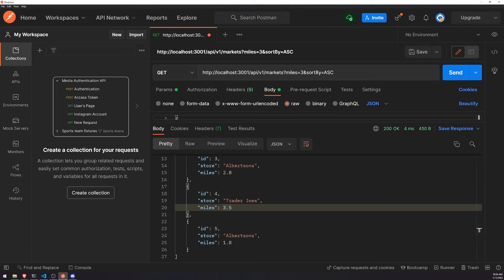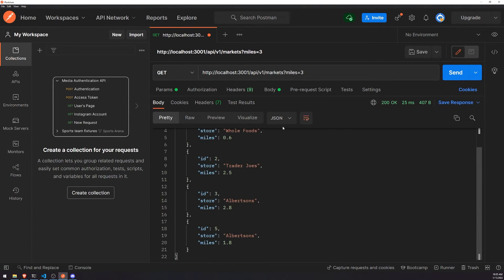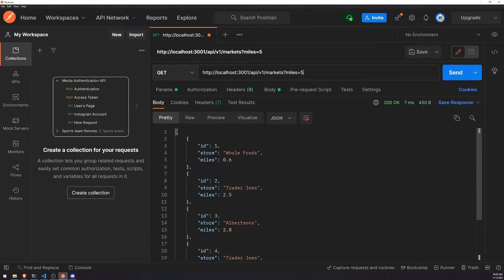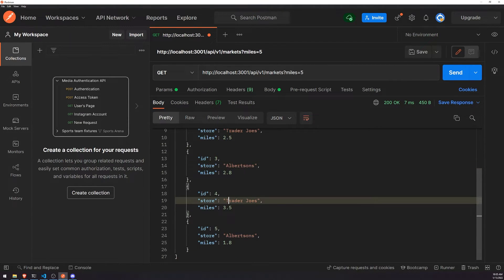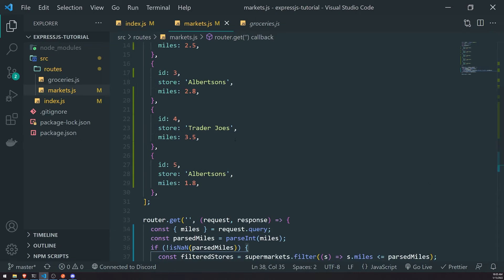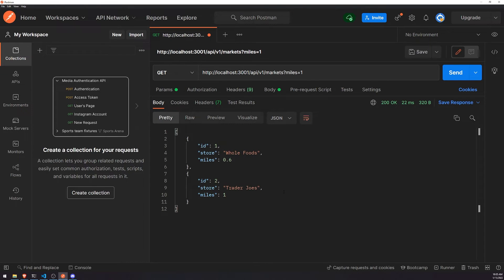Let's remove the sort_by parameter. Now we should get only four records. If I change it to 5, it should give us five records. If I change it to 1 mile away, it gives us just one record. Let me change Trader Joe's distance to 1 — now it gives us two records. That's pretty much how you can use query parameters.